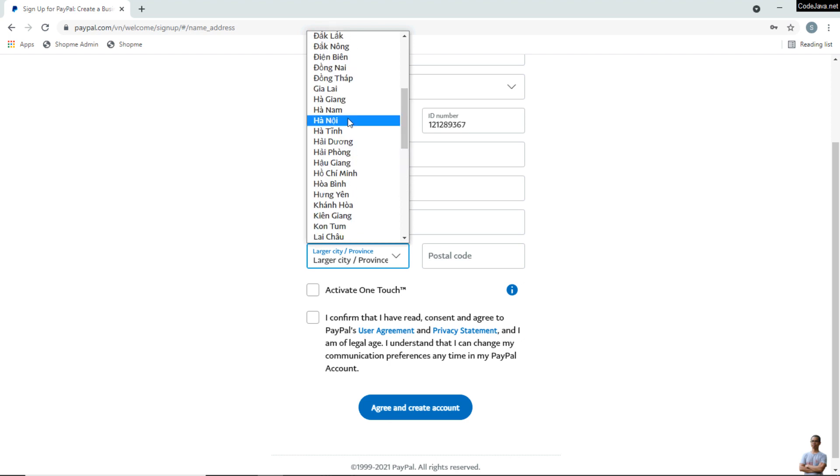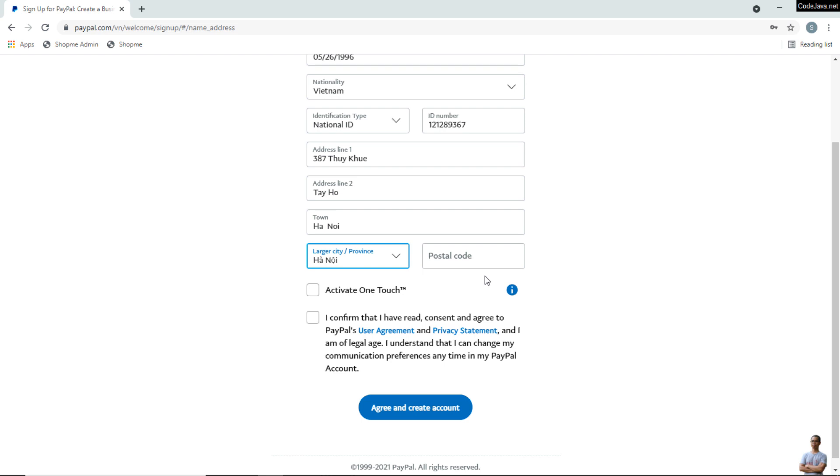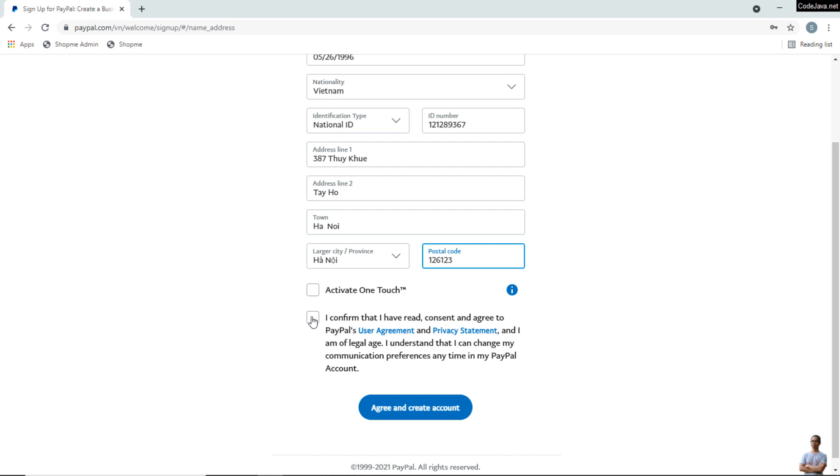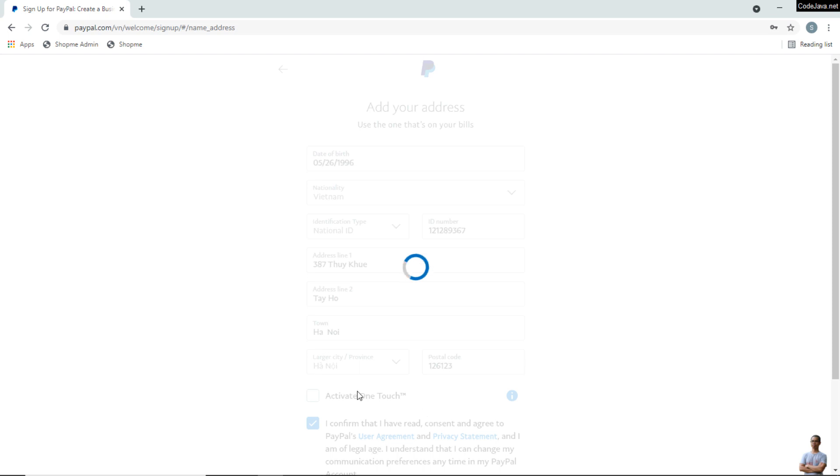Enter the postal code, click the checkbox 'I confirm that,' and click Agree and Create Account.